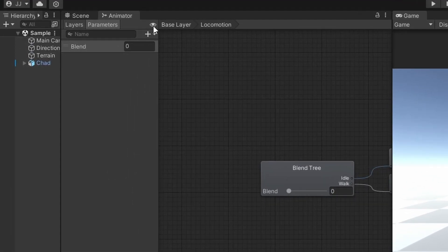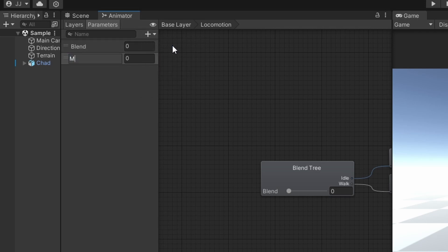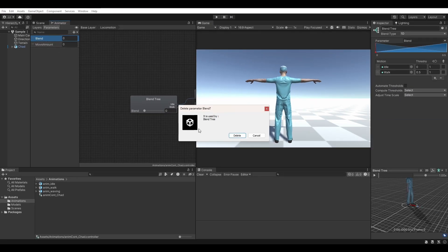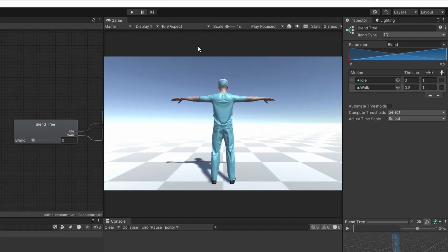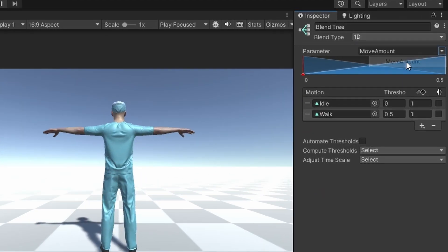Under the parameters tab, click the plus button to add a new float parameter, naming it move amount. If a blend parameter already exists, right click it, then select delete. After deleting the blend parameter, you'll want to make sure your blend tree is set to use the new move amount parameter.